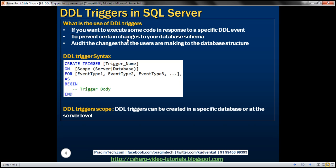So, what are the uses of DDL triggers? There are several. If you want to execute some code in response to a specific DDL event, you can do that because DDL triggers fire in response to those events. You can put whatever code you want within the trigger body. Another use is to prevent certain changes to your database schema — for example, preventing users from creating, altering, or dropping tables using a DDL trigger.